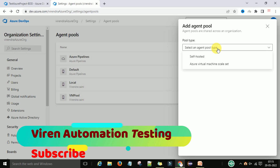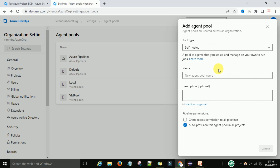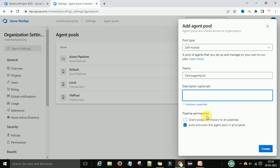Select the type of agent. There are two types: Azure virtual machine and self-hosted. You can create either type. I will choose the self-hosted agent. Select that option, name the pool 'Demo Agent Pool', and under pipeline permissions, grant permissions to all pipelines so this agent pool is visible across all pipelines. Now click Create.